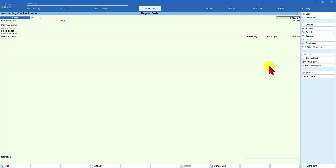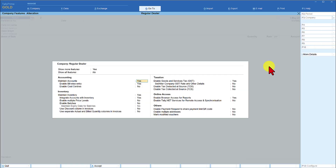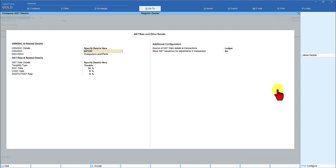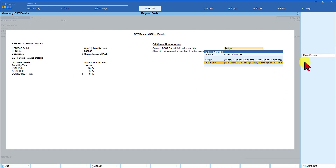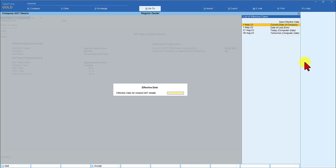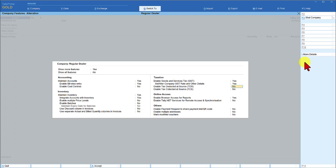Now let's reverse this preference of inheritance. We go to F11 features, come down to 'Set/Alter GST Other Detail,' and instruct Tally to take the hierarchy route of Stock Item → Stock Group → Ledger. We select this option. It will ask for an effective date — we can say 1st of April or 1st of May — and save this.